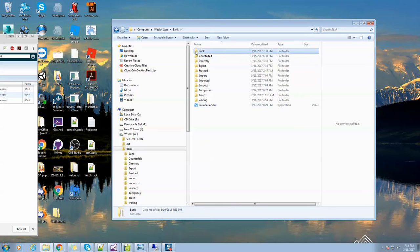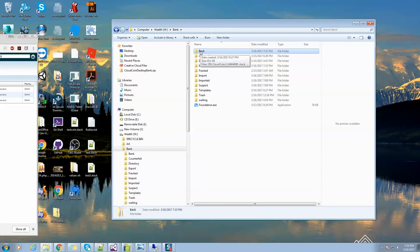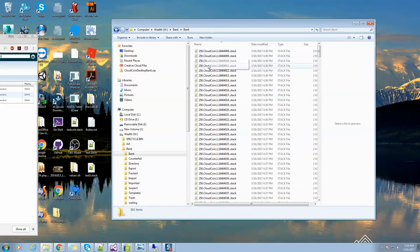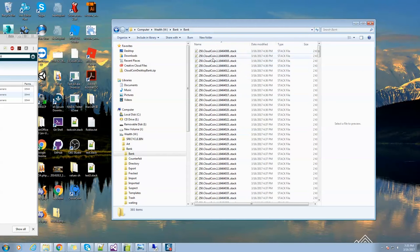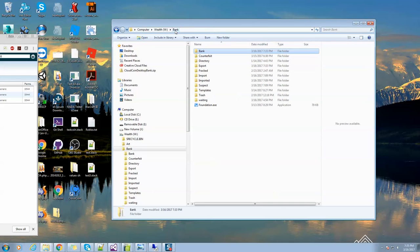Here is the bank folder. The bank folder is where all of your authenticated coins go into. The only coins that ever go in here are authenticated, they're good, they're real. You never want to play with this folder or add anything in it or delete anything because this is all your real good money. Just leave this folder alone.